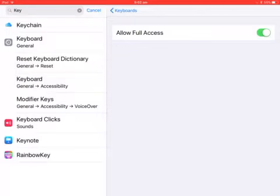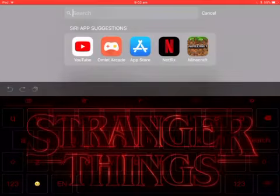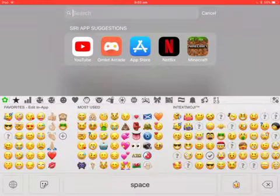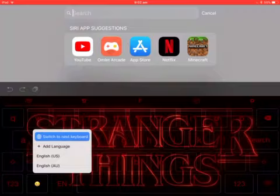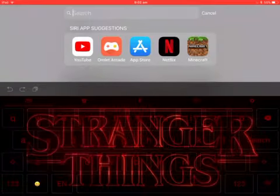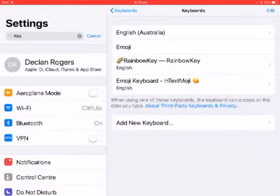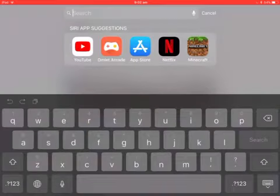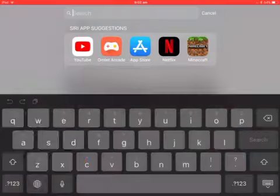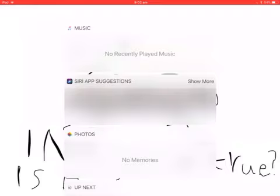You go into Rainbow Key's settings and allow full access. Then to switch to it, go to the normal keyboard, hold down the globe icon, and select Rainbow Key. And there you have your custom keyboard.